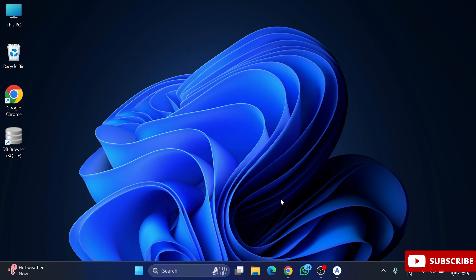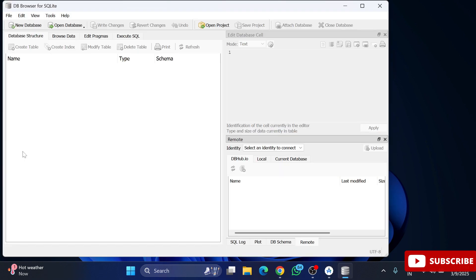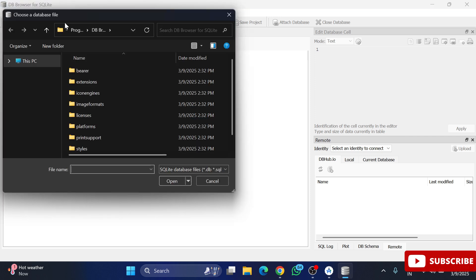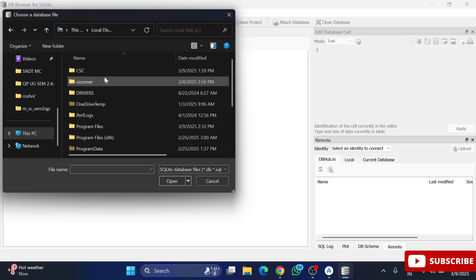A shortcut has been created on the desktop. I click on it and DB Browser for SQLite has opened. This is the main screen where you can import a database, open a database, create a new database, execute queries, or browse your database.